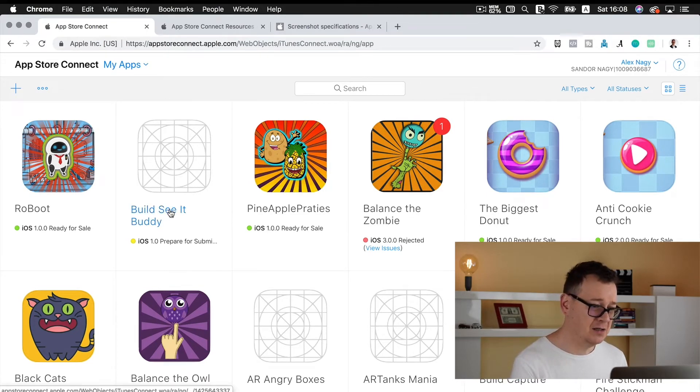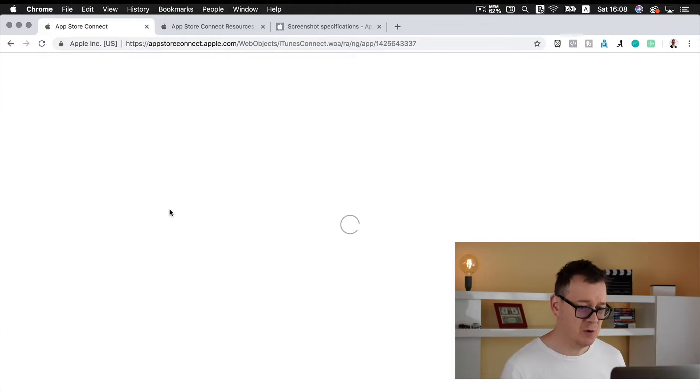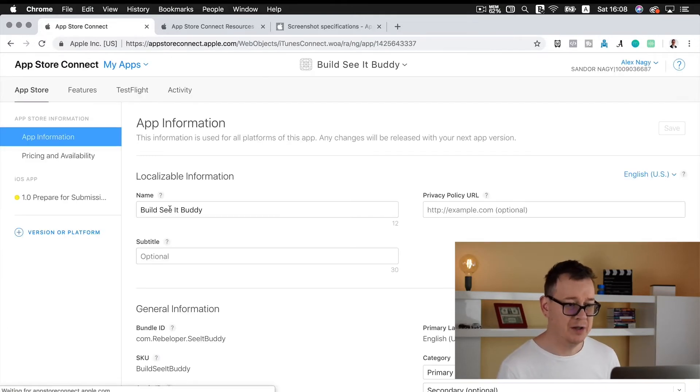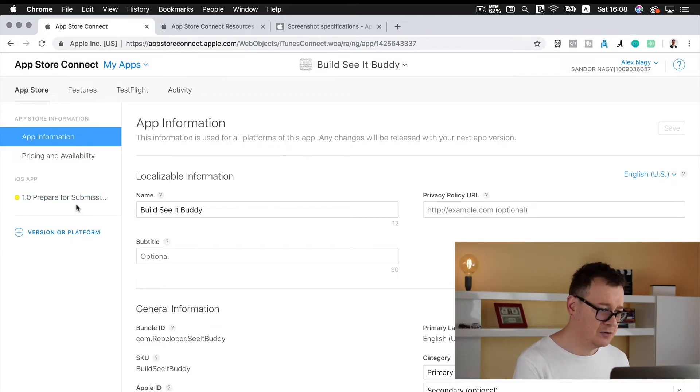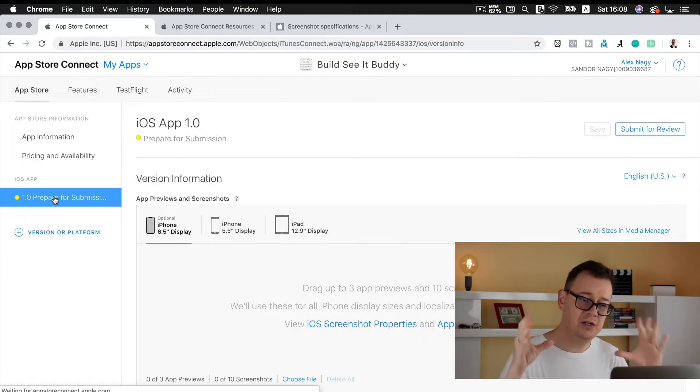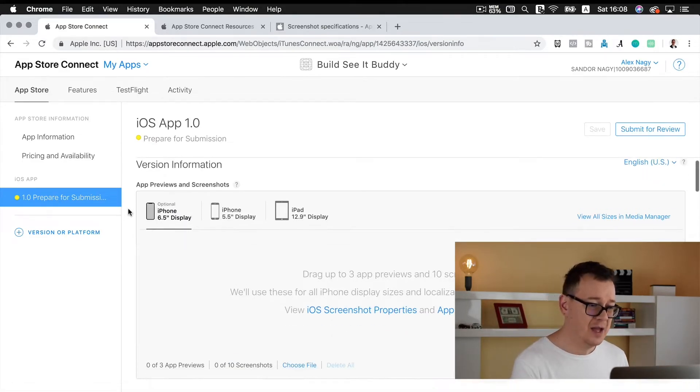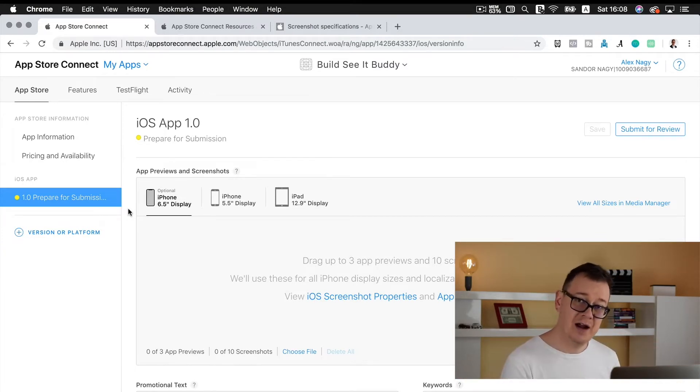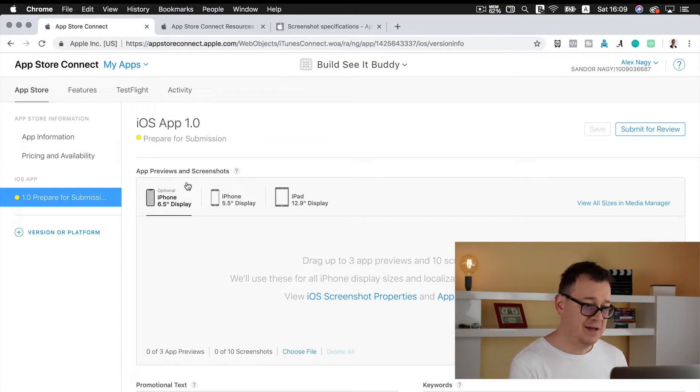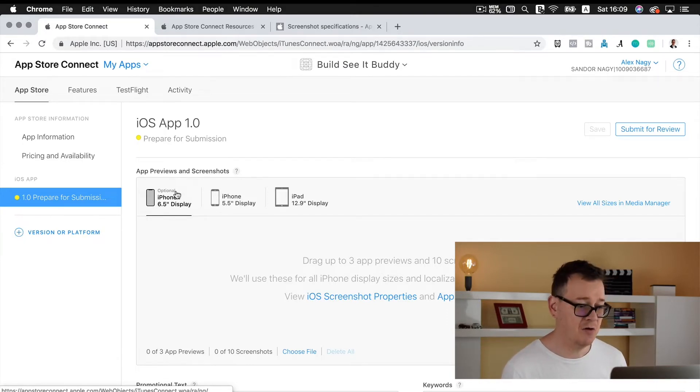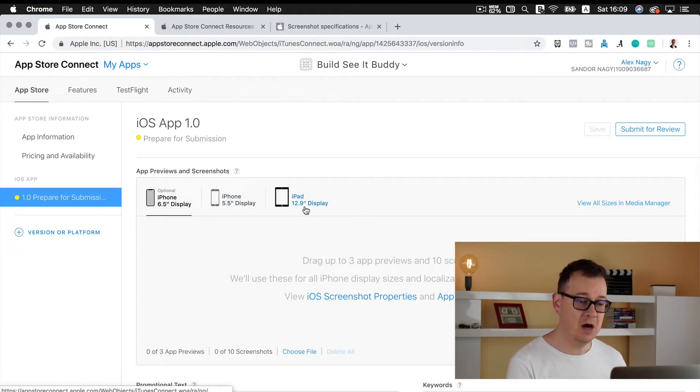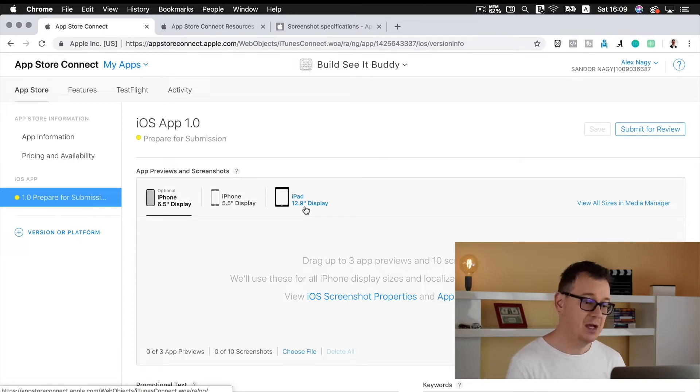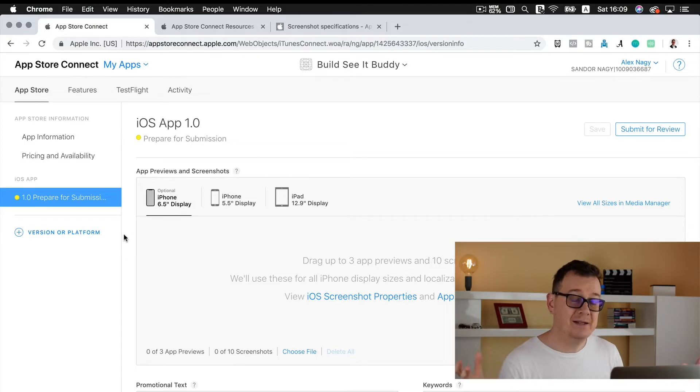In App Store Connect you only need to upload three dimensions: one is for the super retina display, one is for the 5.5 inch display, and the other one is for iPad. Let's go into one of my clients that I'm working on, it is called See It Buddy. Under App Store click on prepare for submission.